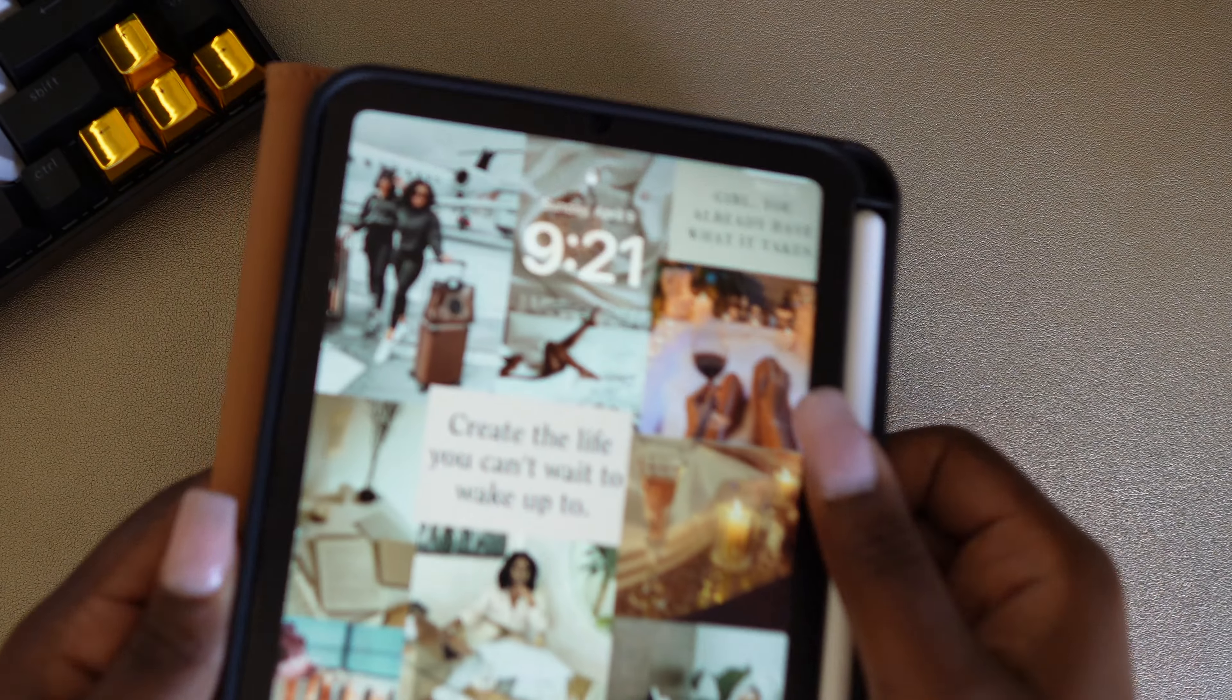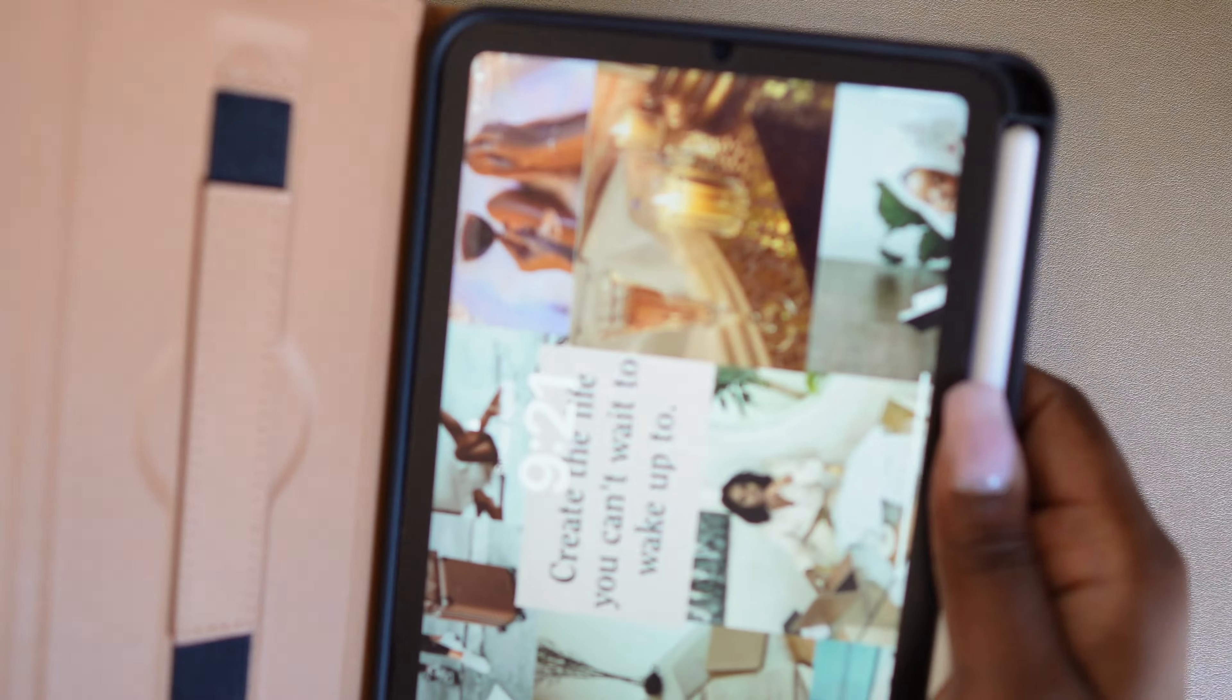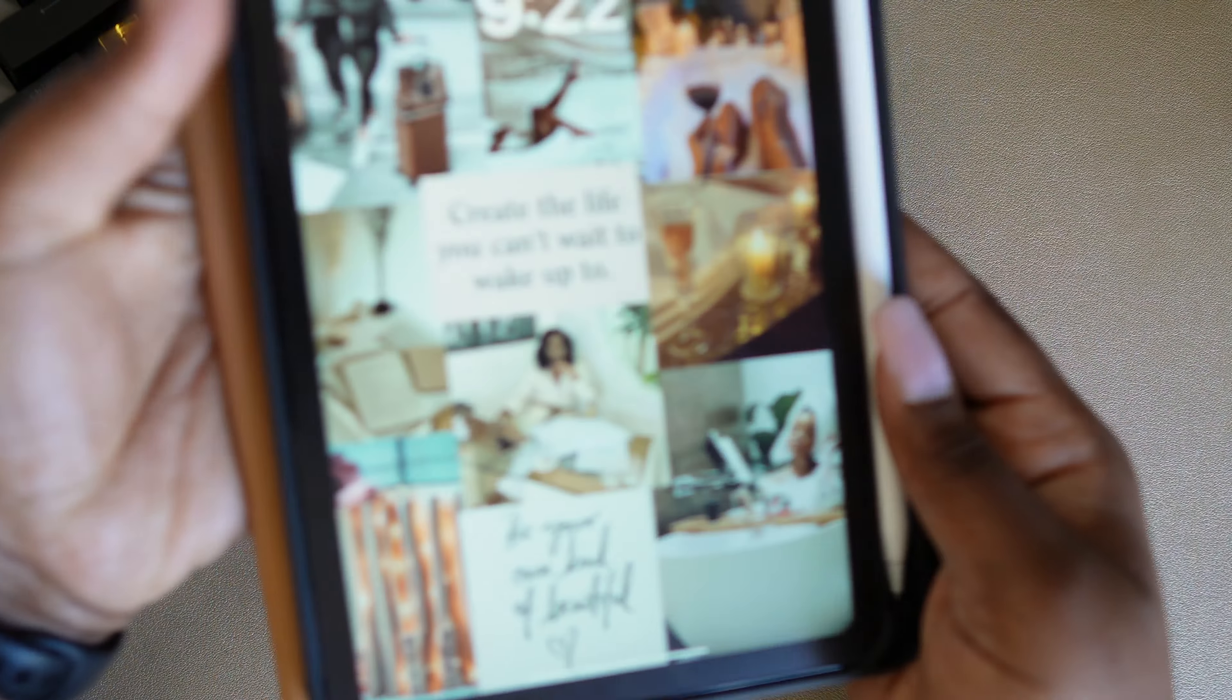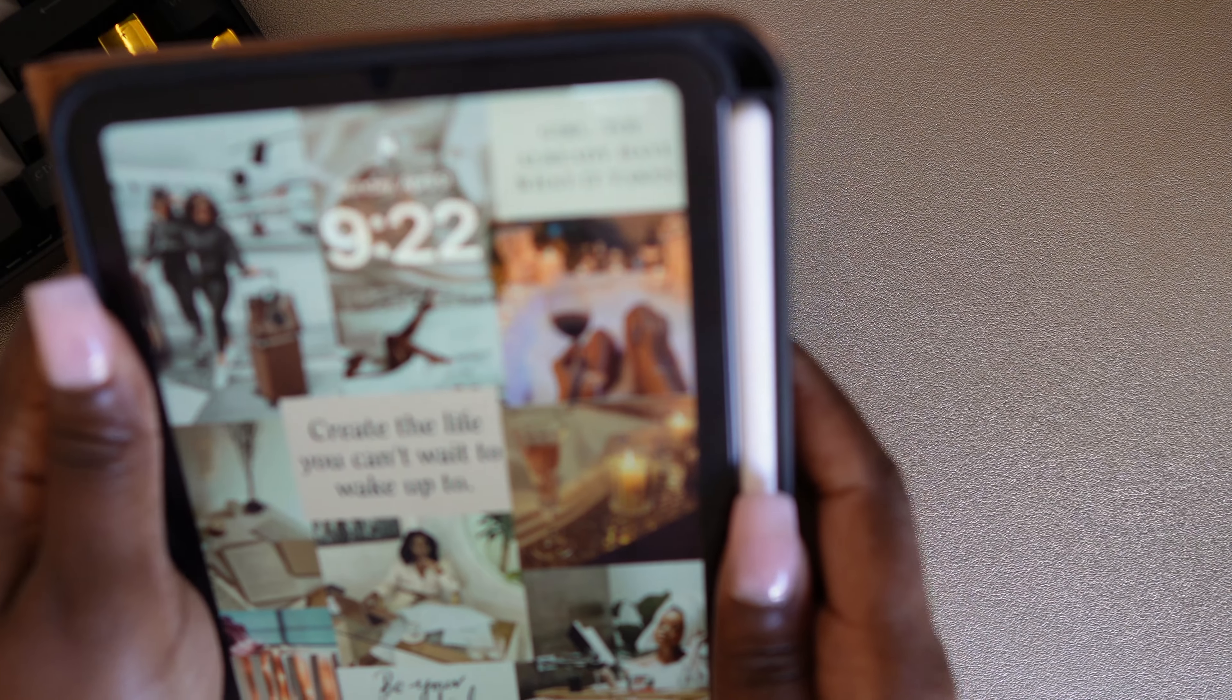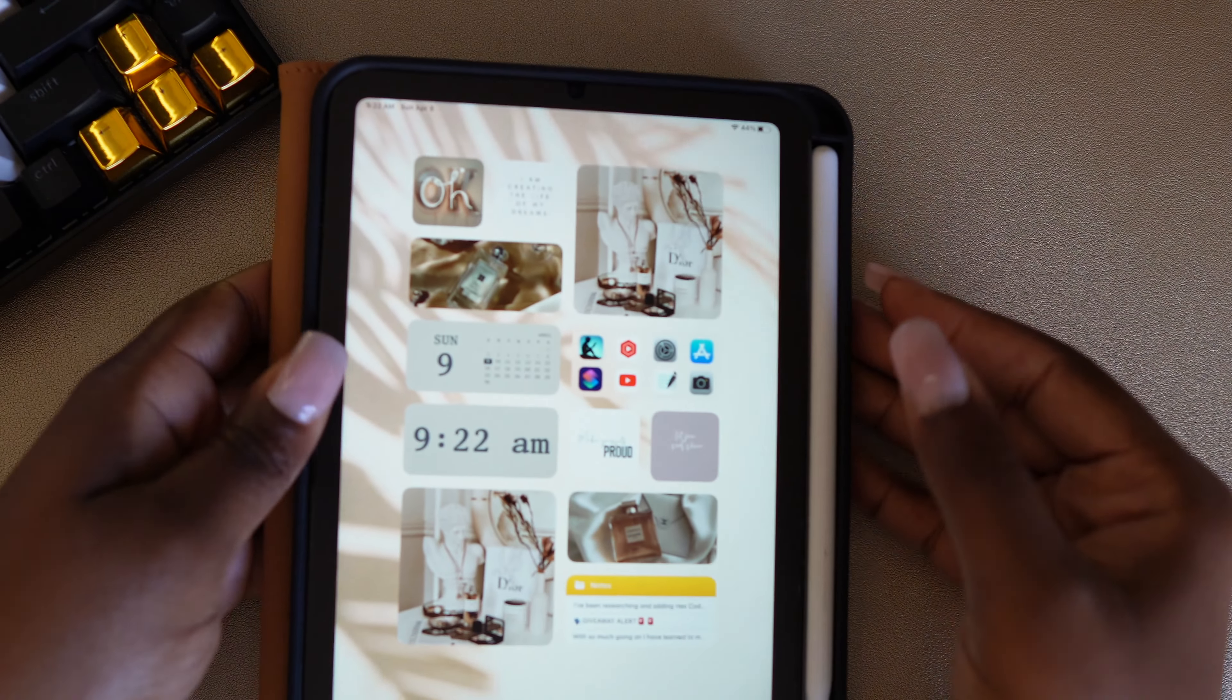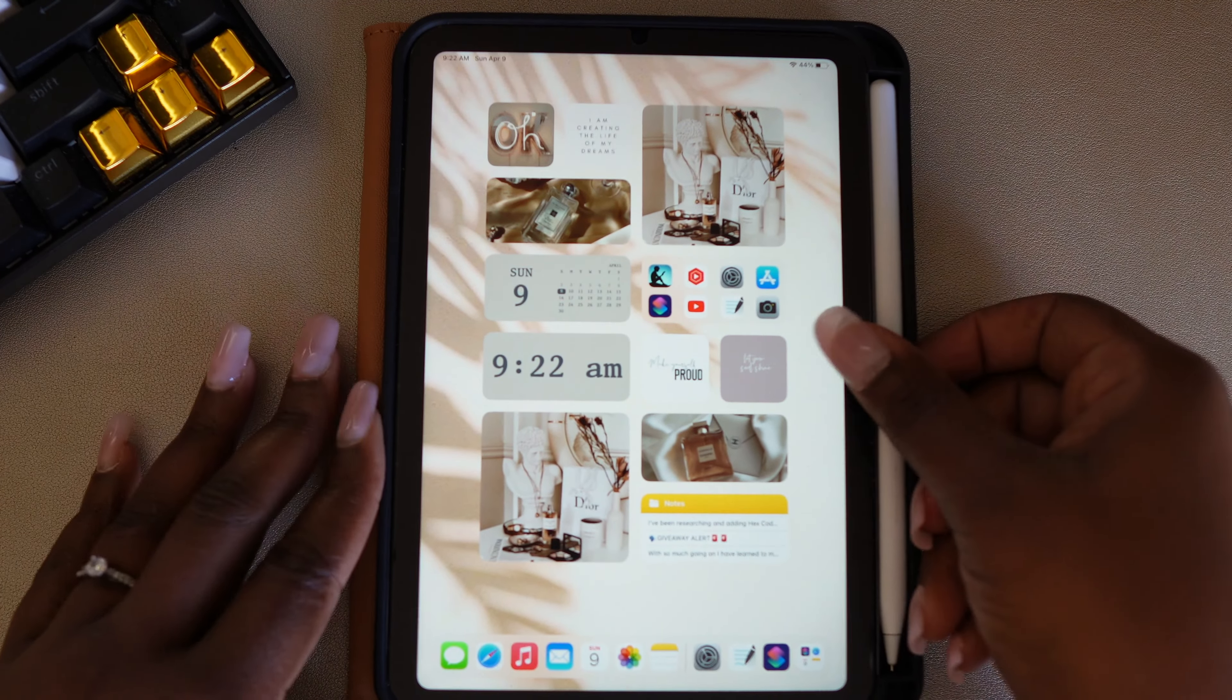One thing I want to talk about is this case before we get started. We have a love-hate relationship. I love the fact that when I'm reading, I have this handle to use with my iPad Mini, because that's what I use it a lot for. But with this case, I can't always use the Touch ID to unlock it. Sometimes it works, sometimes it doesn't. So just be aware of that if you were interested in this case.